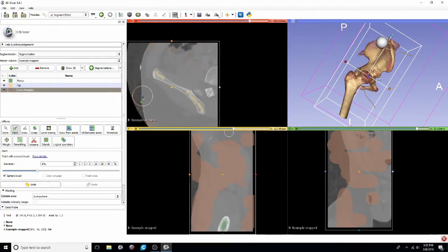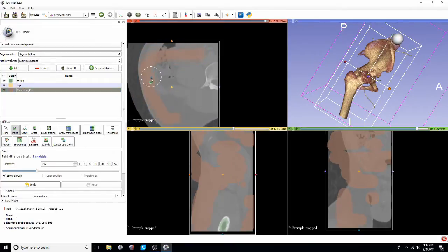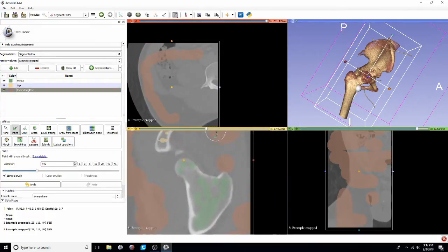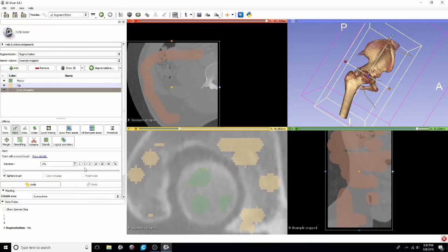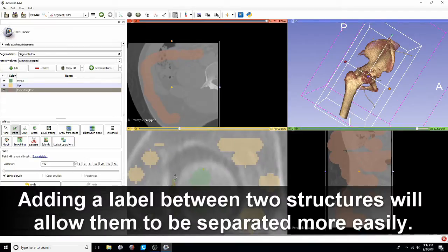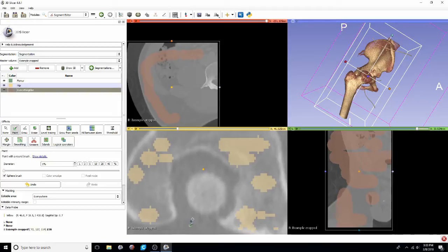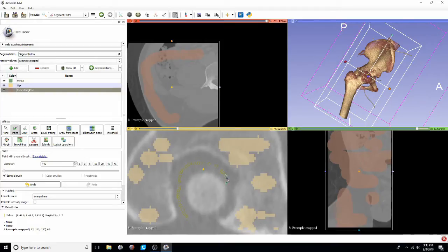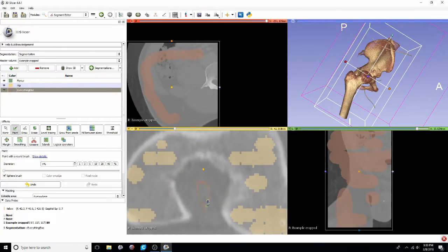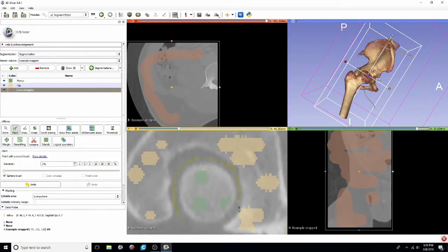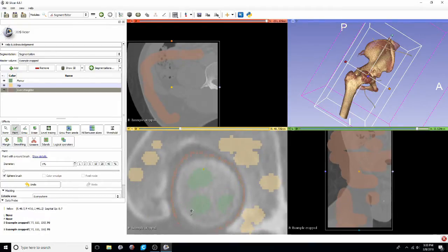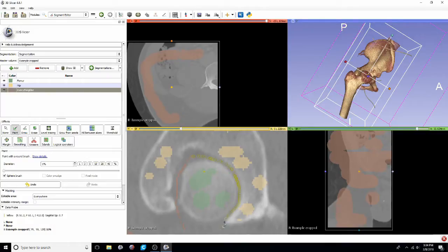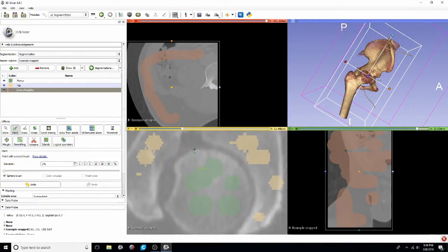But don't go too crazy with spending a ton of time. I've also found that adding a label between two structures allows them to be segmented out much better. It really gives the computer an idea of where that femur ends, what is in between them and then where that hip starts. The computer will kind of automatically figure out that everything else is the less bright structures. The femur is this brighter structure and then the hip is the other bright structure, but on the other side of that everything else label.